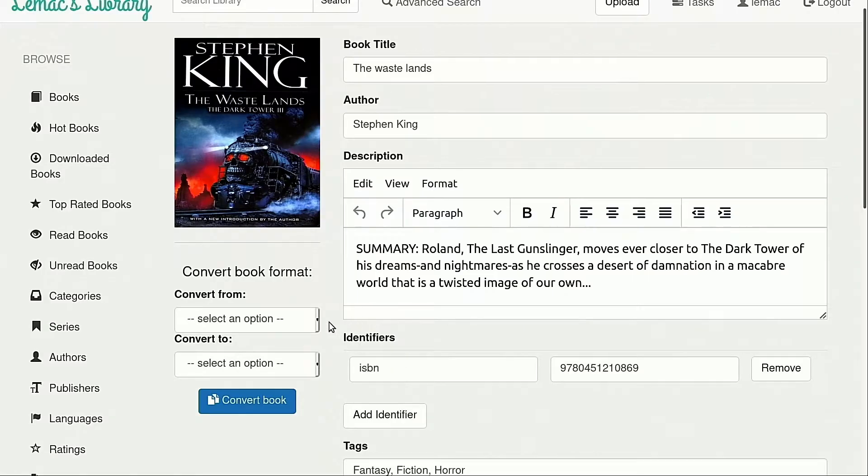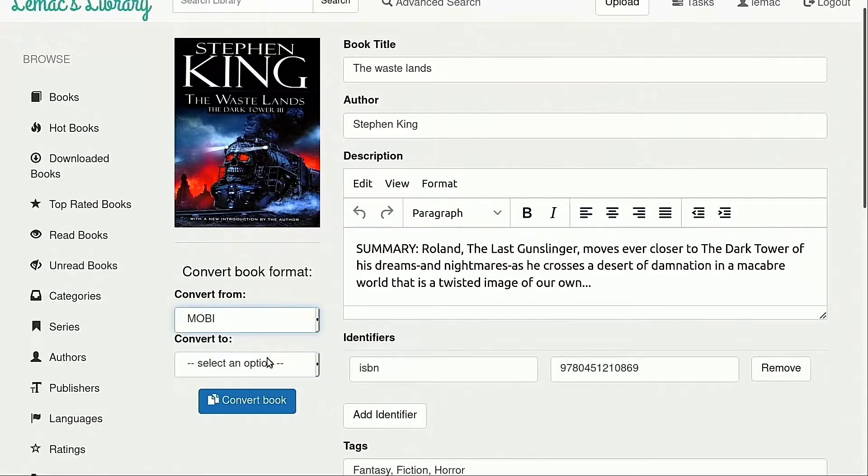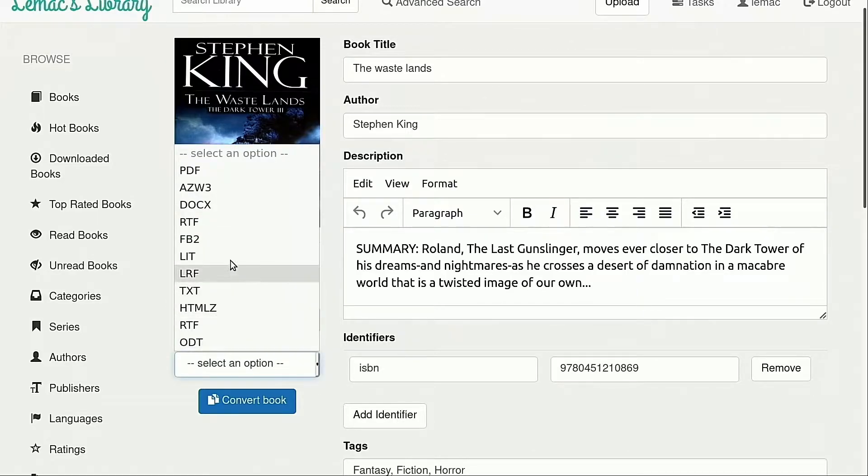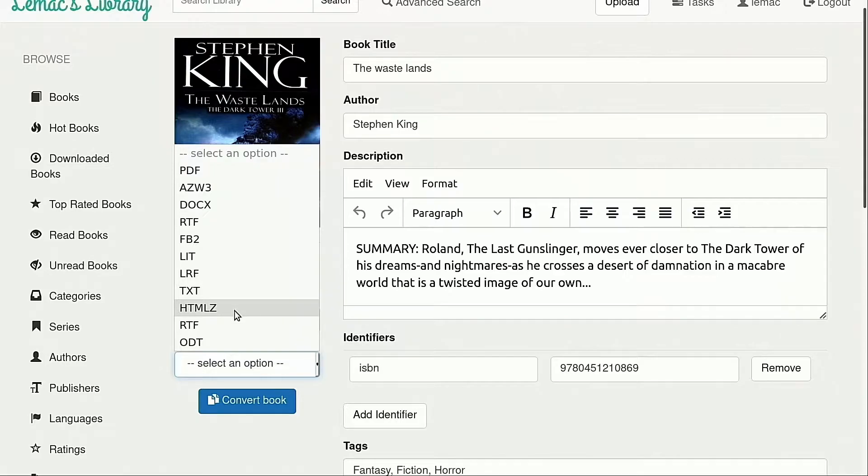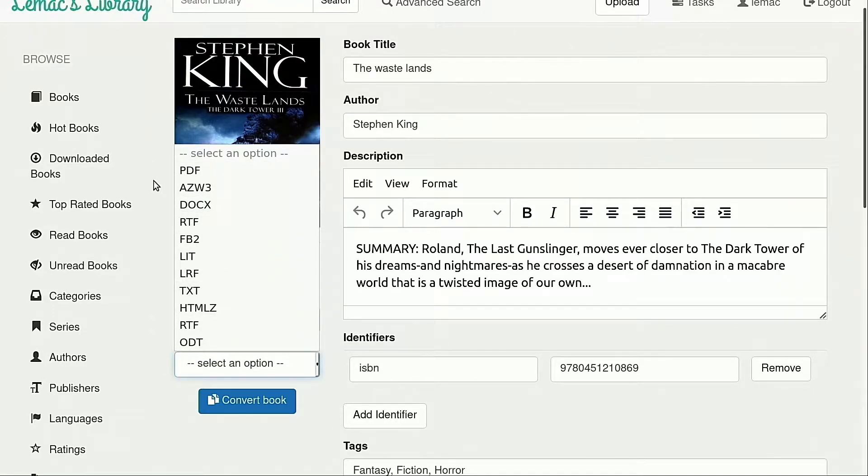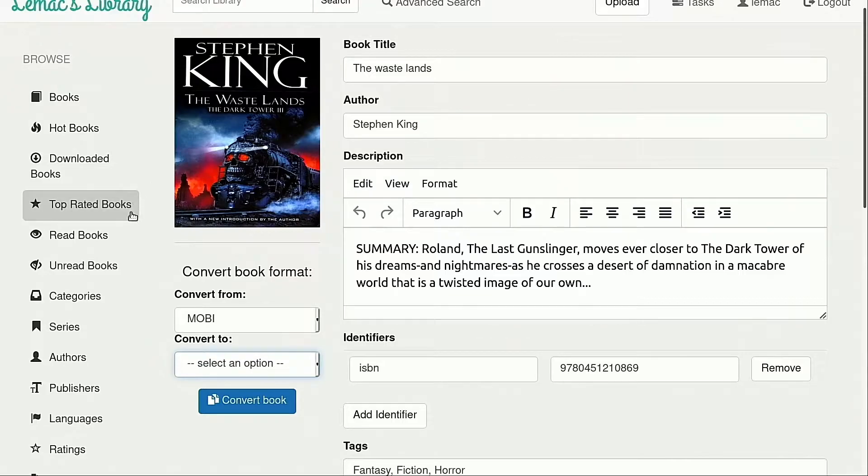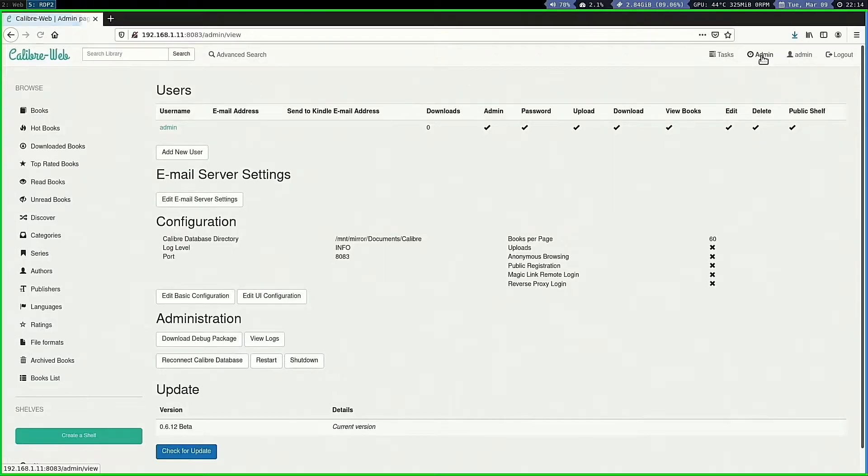A really good feature is the ability to convert your ebooks between a number of different formats. As an example, you can convert from Amazon's Mobi format to EPUB. The conversion leaves the original format intact as well, which helps when you're using different devices and apps to read your books.